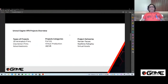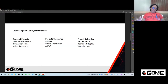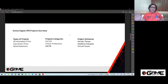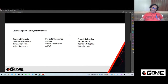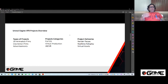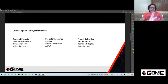Now, Unreal Engine VFX Projects Overview. When I use the word VFX, if you're from the gaming industry you may find it confusing, but VFX stands for visual effects — it's the process of adding all the visual effects in scenes, used in feature films, advertisements, and CG productions. Let me talk about the types of projects.